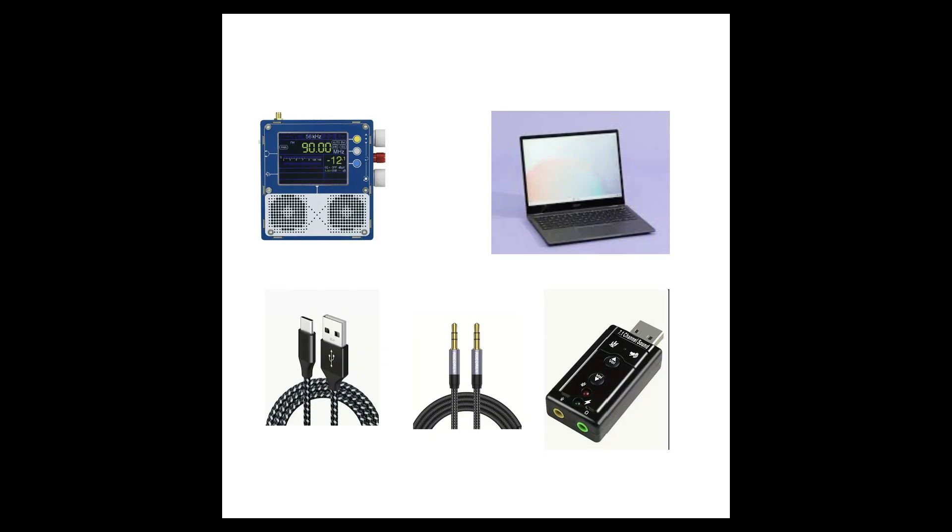Part 1. Getting started. You will need a TEF chip-based receiver, a computer, a USB-C cable to connect a computer to it, a USB sound card and a 3.5mm to 3.5mm audio cable.